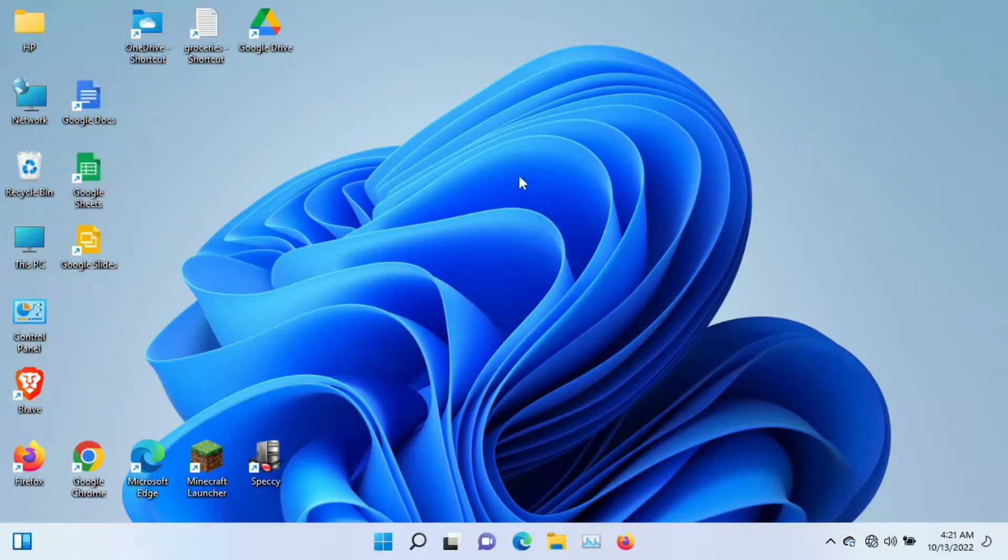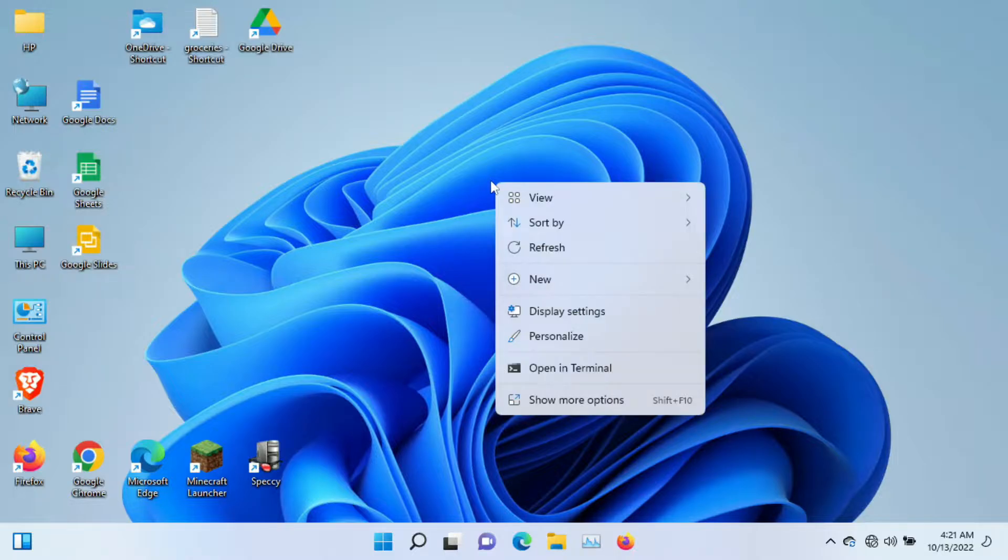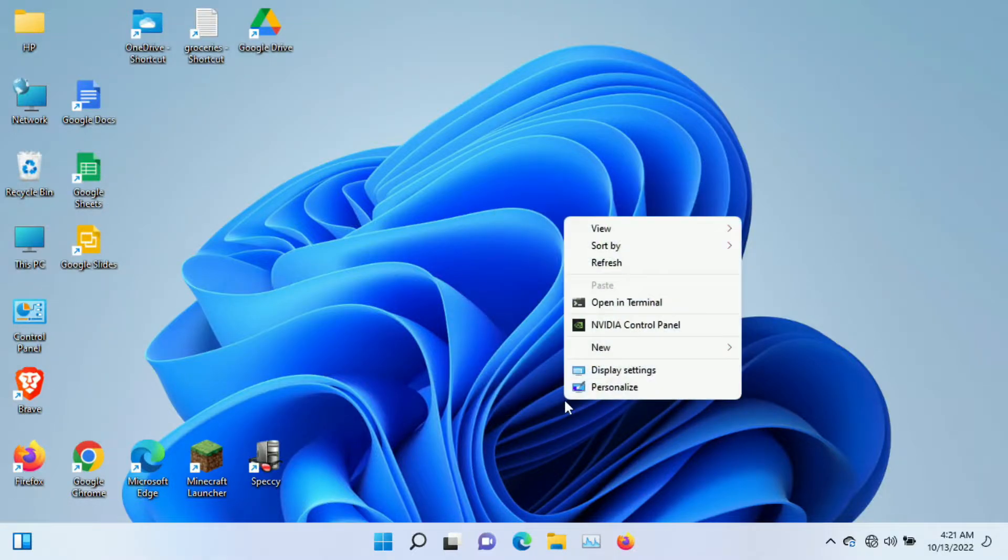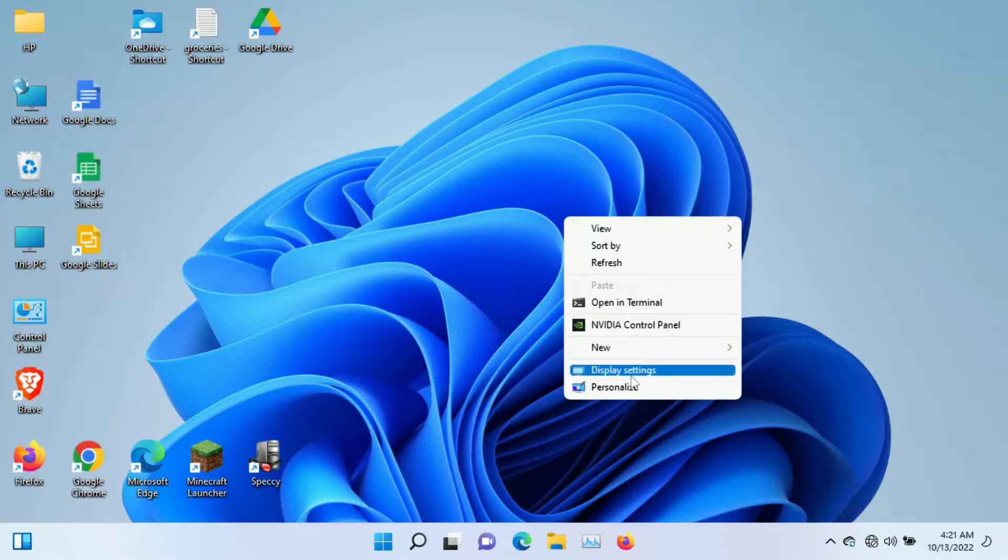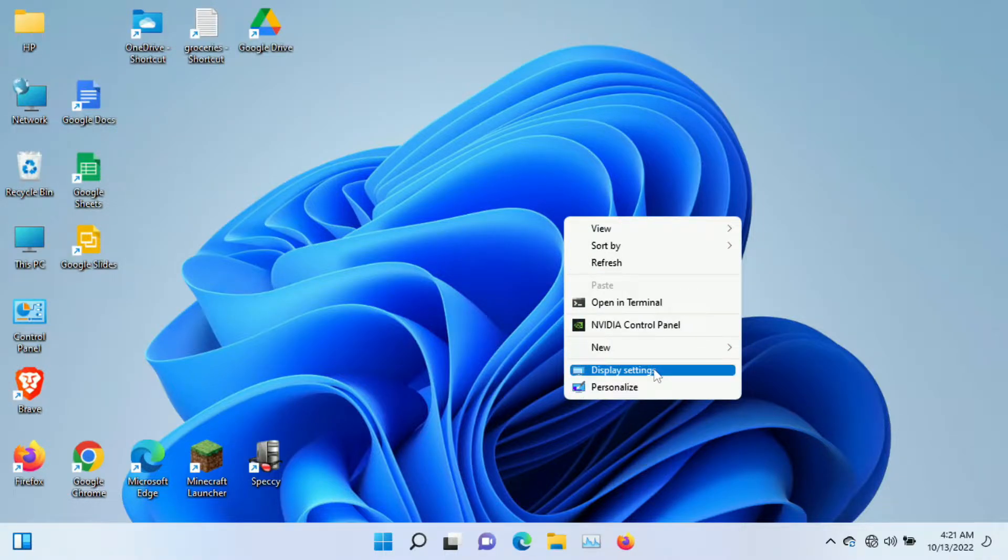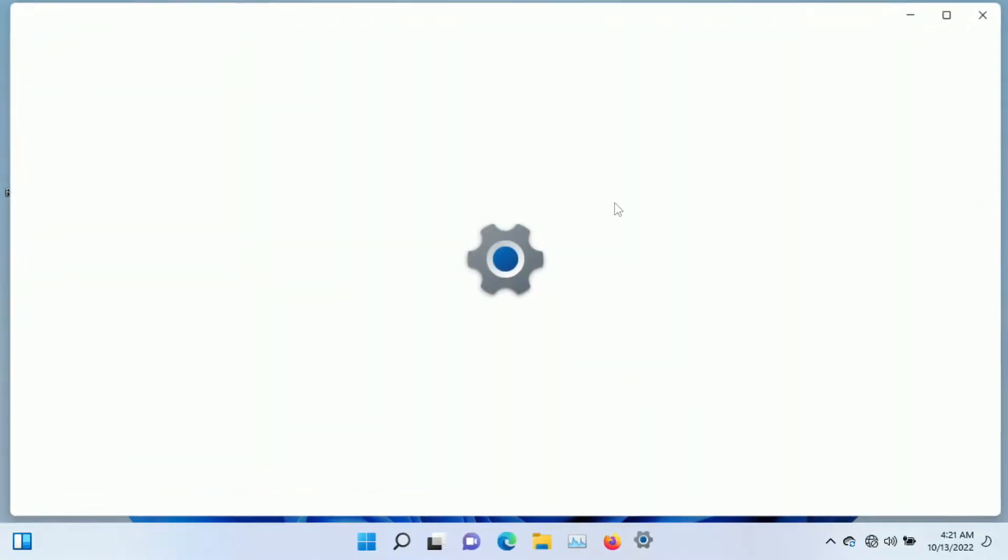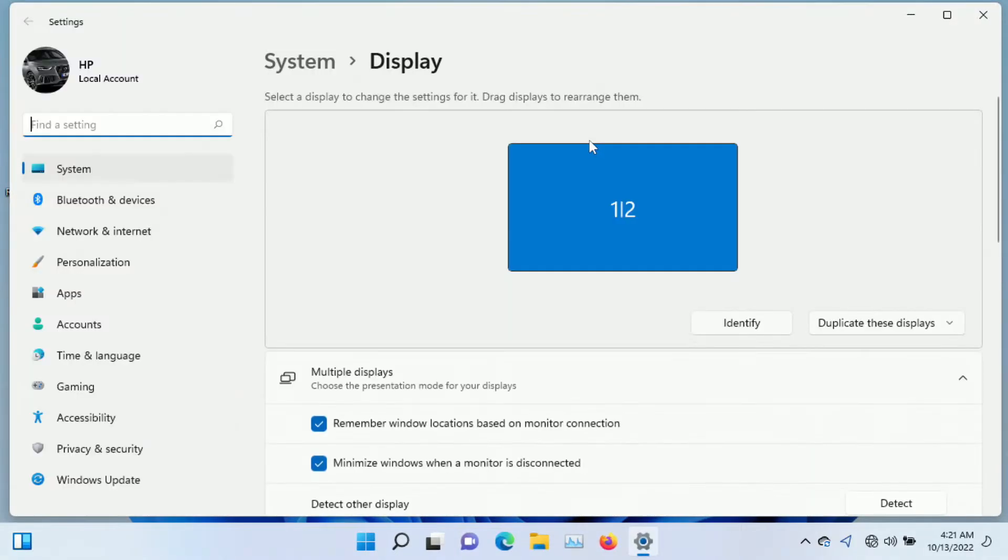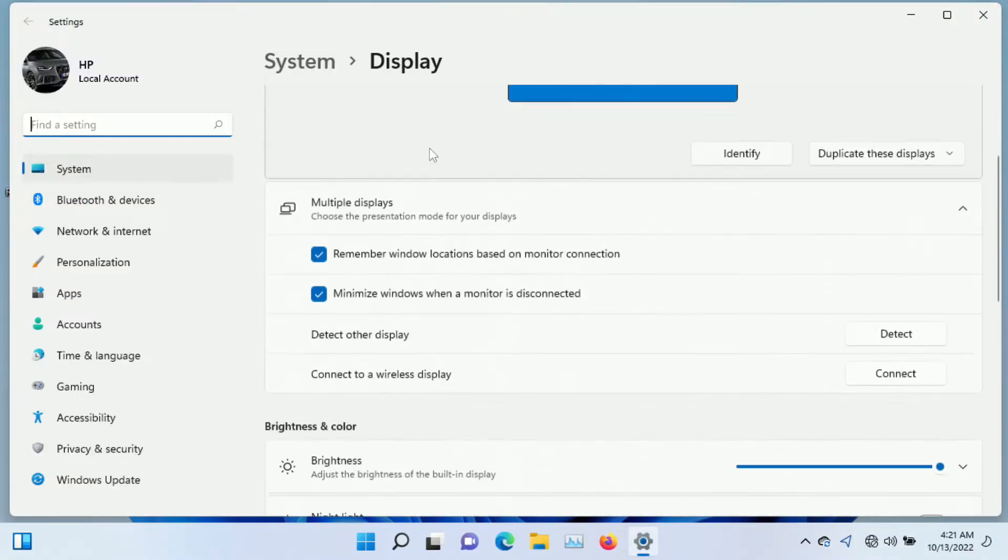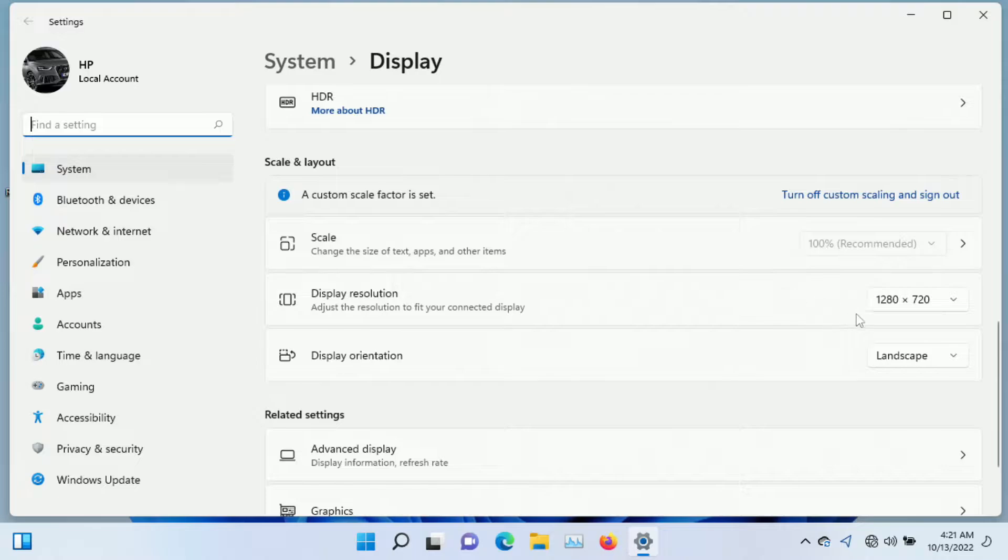So the first thing we're going to do is right-click on a blank area of the desktop. We're going to click show more options. That'll bring up the older style settings display. Then we're going to click on display settings, and we're going to scroll down to the first thing I want to show you, which is display resolution.